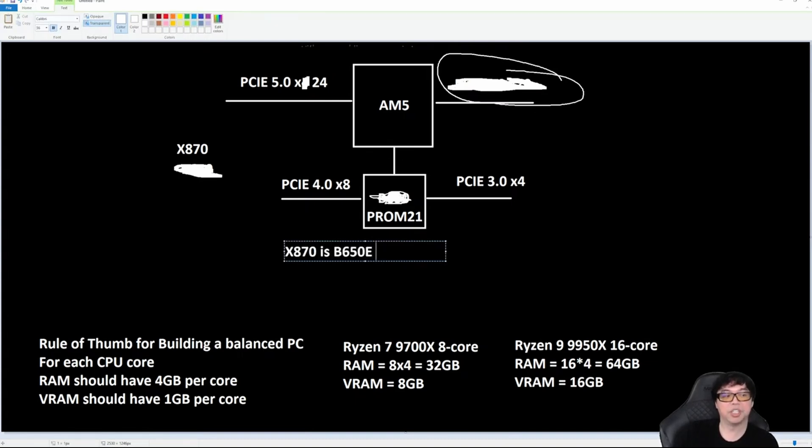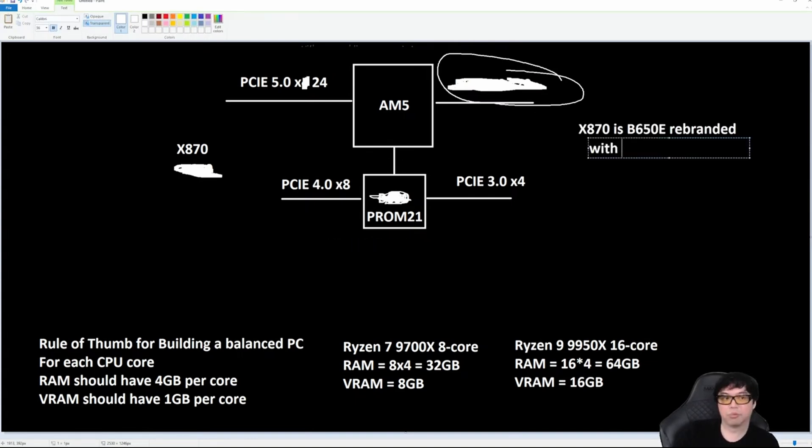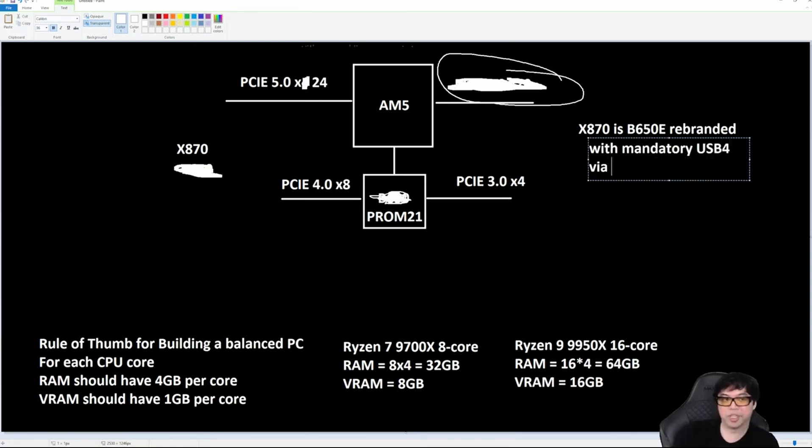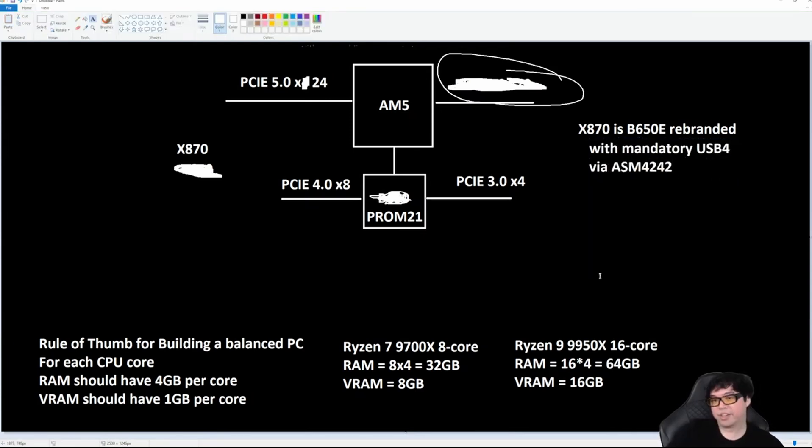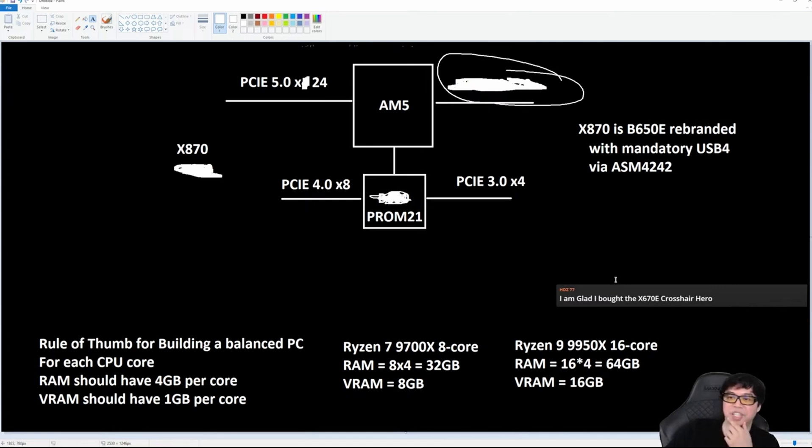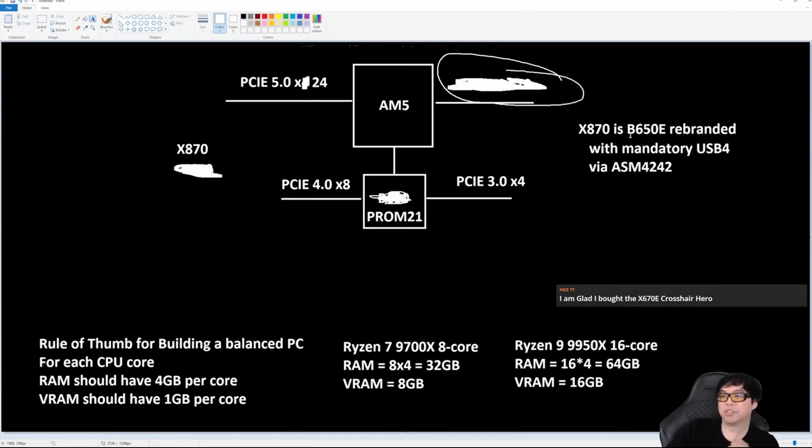An X870 board is just a B650E in disguise. X870 is B650E rebranded with mandatory USB 4 via the ASM4242. There you go. That is an X870. This is an X870 board—it is a rebranded B650E with mandatory USB 4.